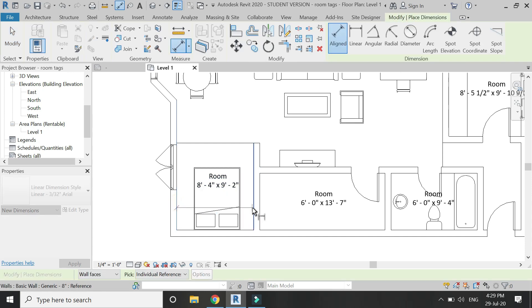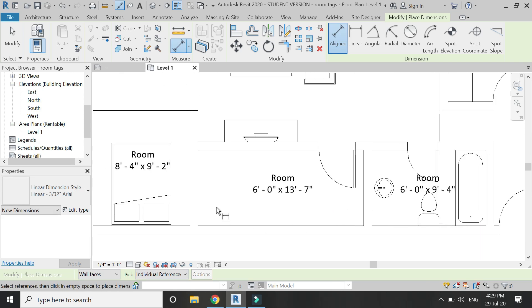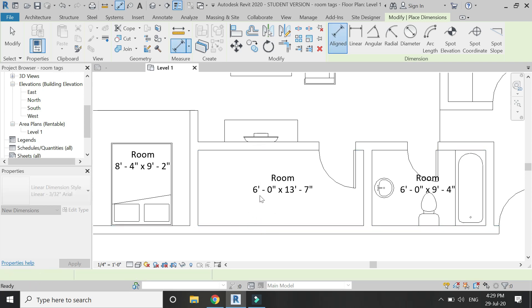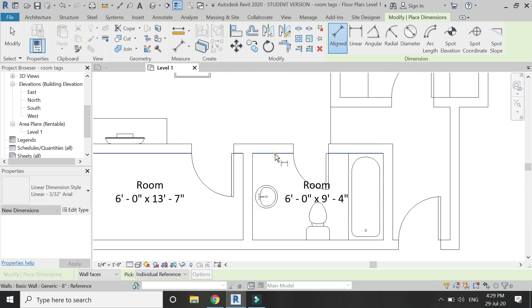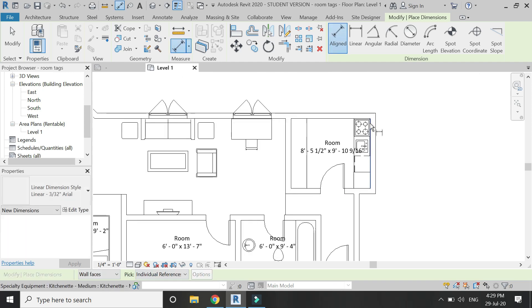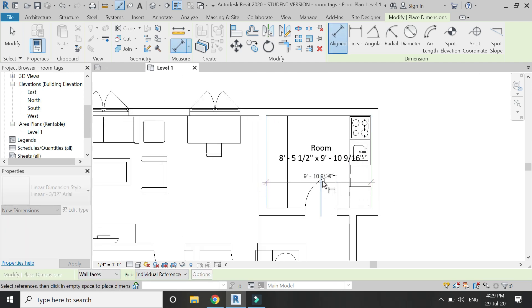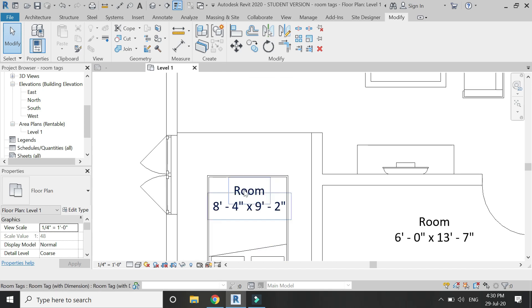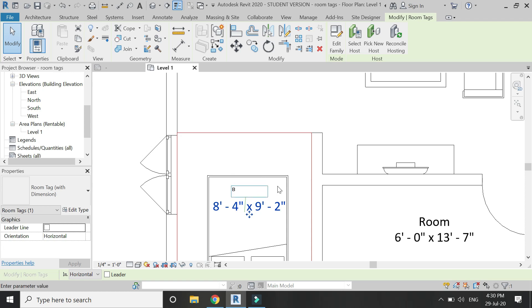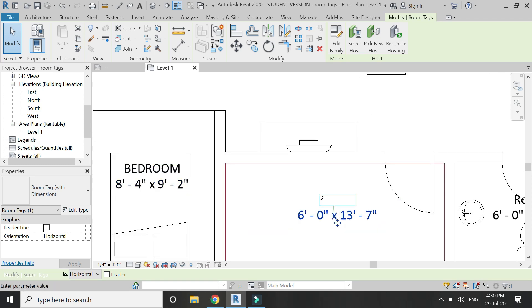Let's measure these values to see if the length and width are correct. Now assign names to all the rooms — this one is the bedroom, then the store, and the washroom. You can change the names directly from the properties.